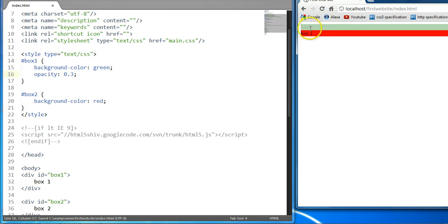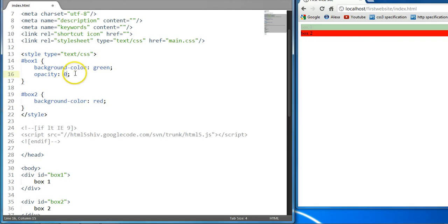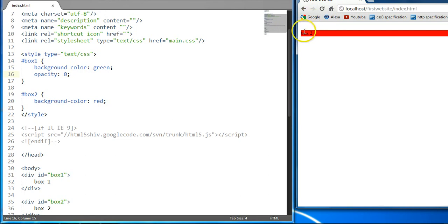It has faded out again and we can reduce it all the way down to 0, which would make it invisible — hidden. Just like the visibility property, it's hidden. However, the space allocated for that element remains in place. So this is the opacity level.